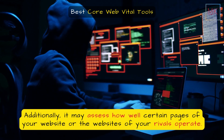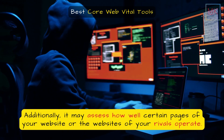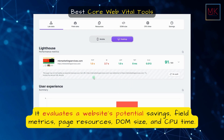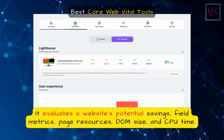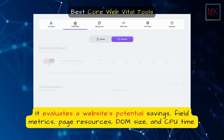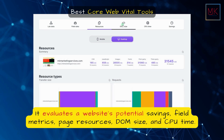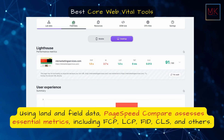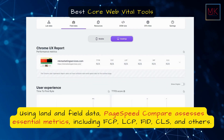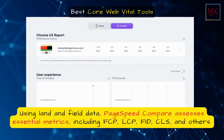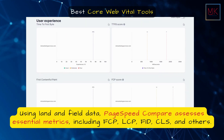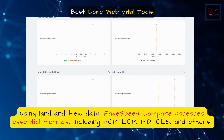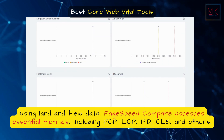Additionally, it may assess how well certain pages of your website or the websites of your rivals operate. It evaluates a website's potential savings, field metrics, page resources, DOM size, and CPU time. Using lab and field data, PageSpeed Compare assesses essential metrics, including FCP, LCP, FID, CLS, and others.